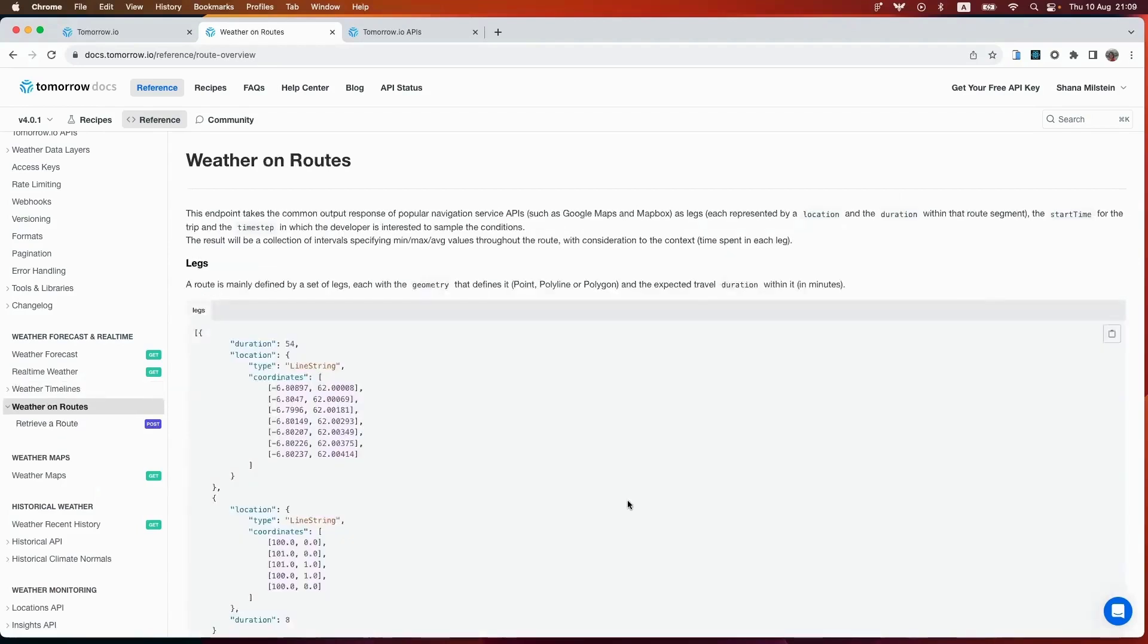We also have this weather route endpoint. Beyond the general weather information, our route endpoint offers route-specific information that empowers your drivers to navigate confidently on their routes. Analyze weather for specific routes and drive with confidence.